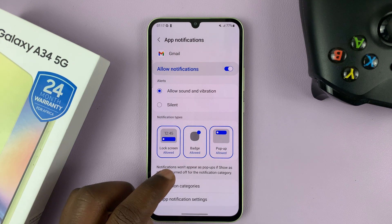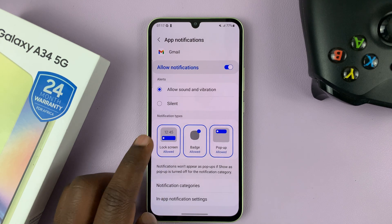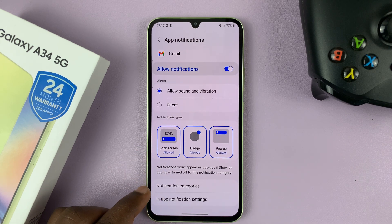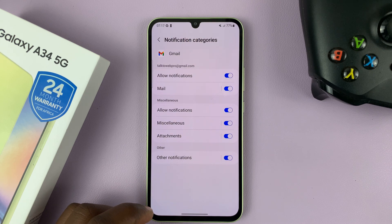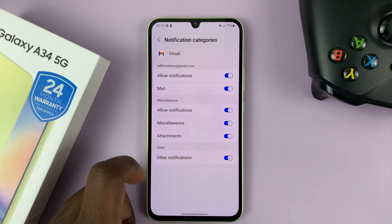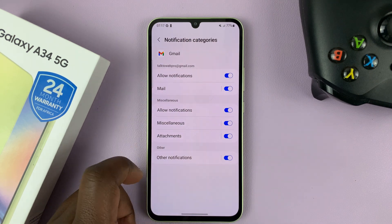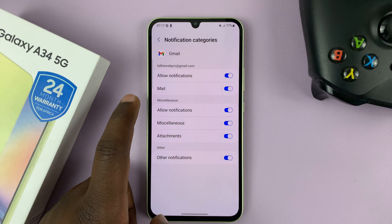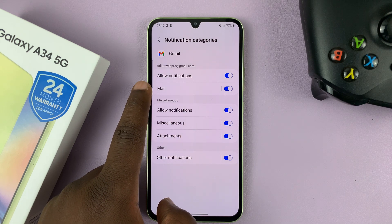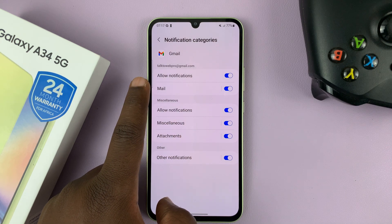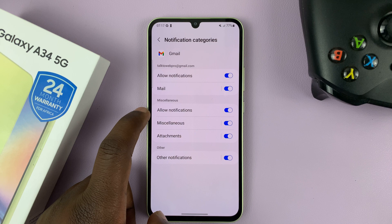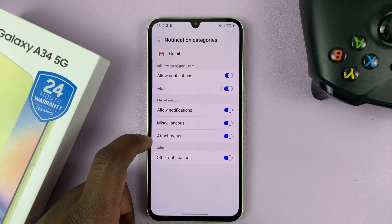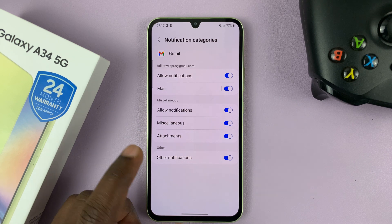And then if you scroll down a little, you should see Notification Categories — tap on that. And then you have different categories for Gmail. For instance, you have Mail, which basically means notifications for incoming mail, and then you have notifications for mail with attachments, stuff like that.